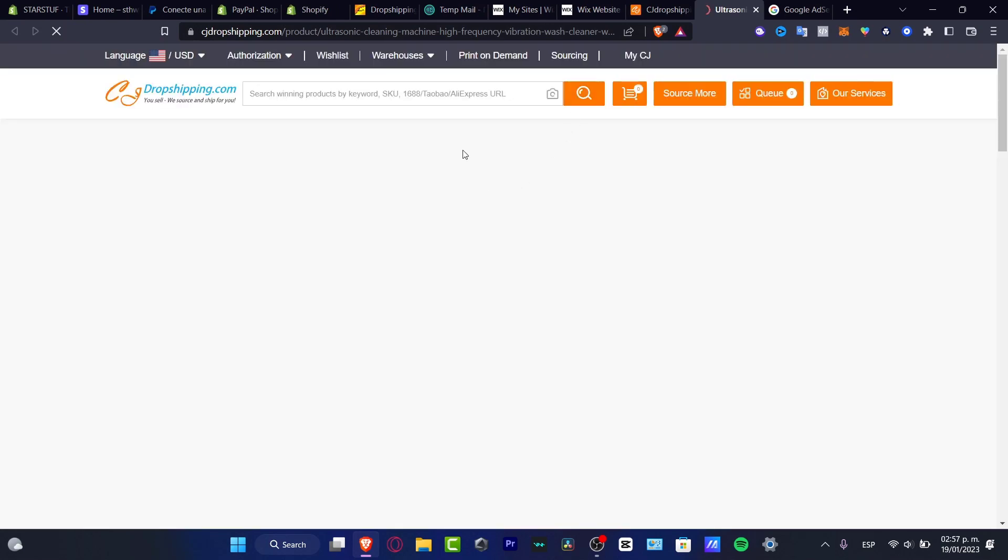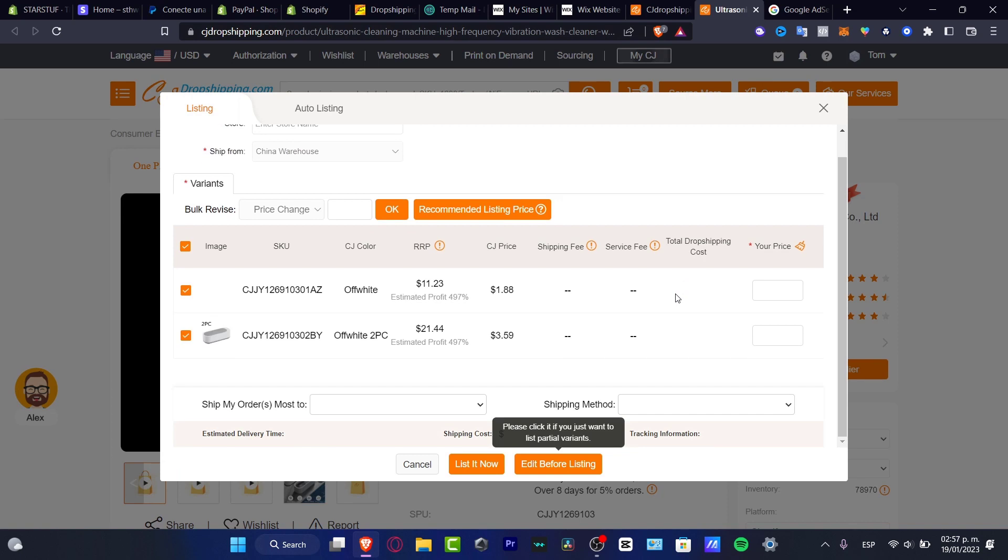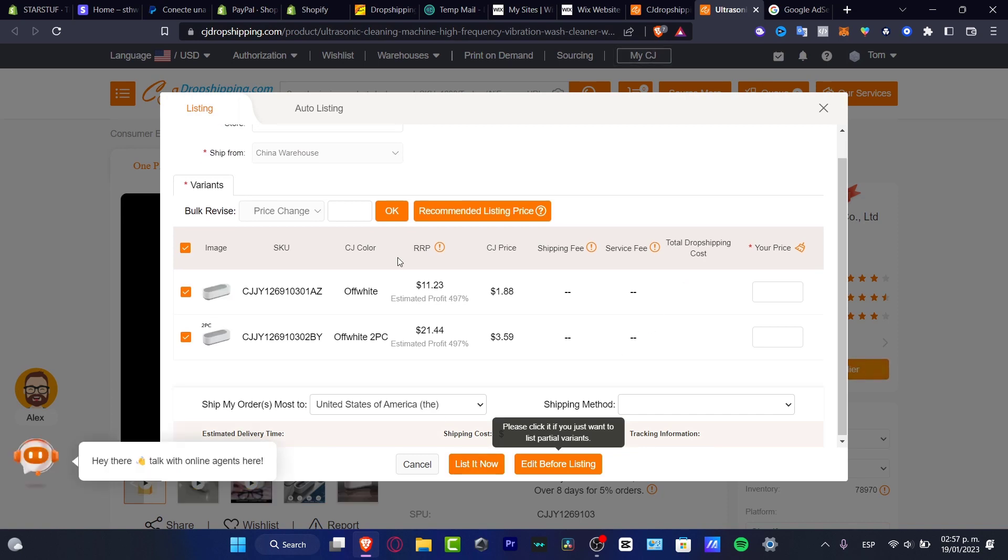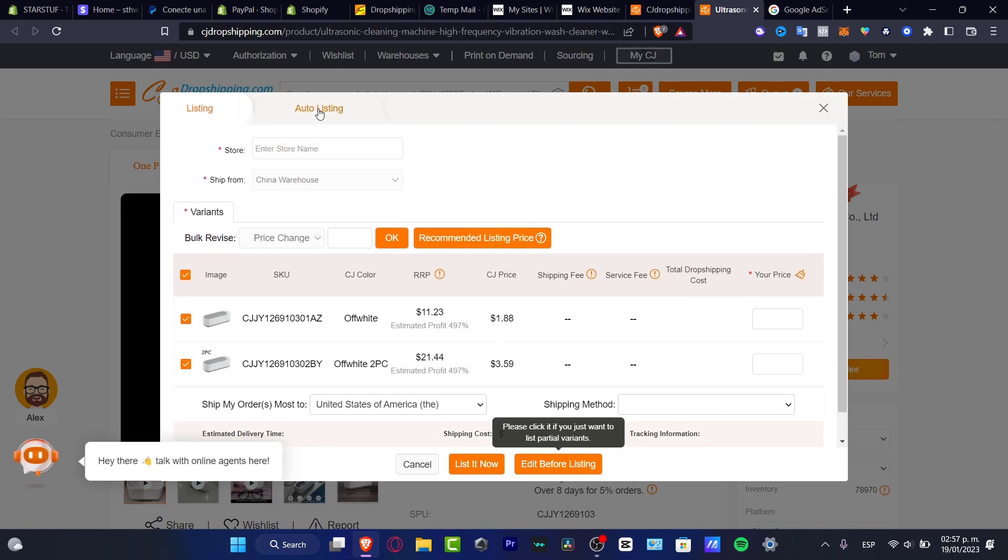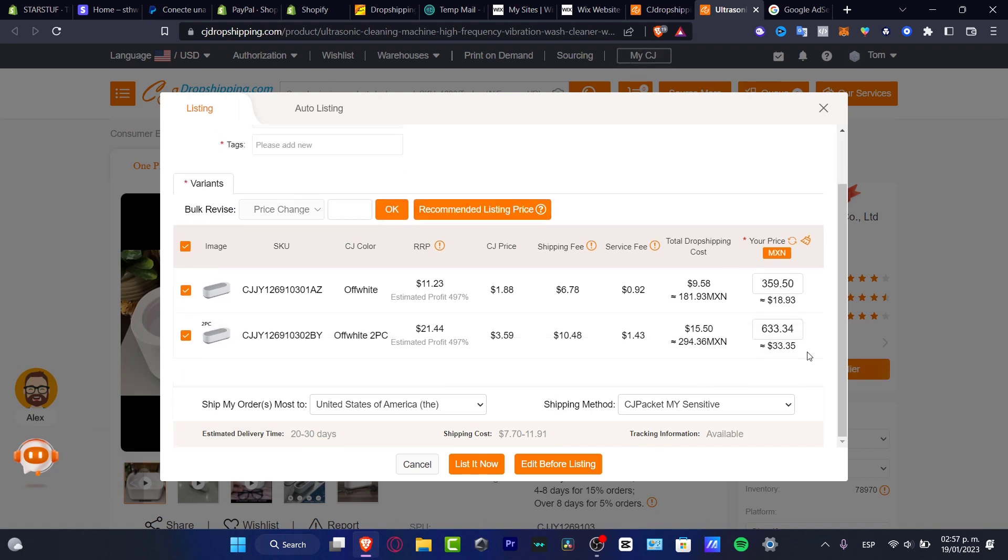And here, after you choose the option that says List, what I want to do is to edit, for example, the title or the about listing, the shipping method and all that. In my case, I'm going to leave it like that. I want to choose the price that I want to sell, of course, and choosing to list now.